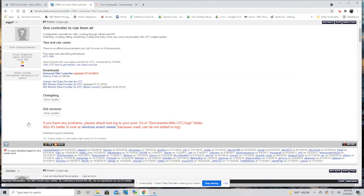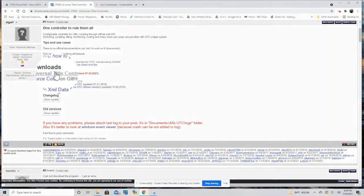Halfway down the page you will see downloads and underneath that Universal Title Controller. Click on that. That will begin the download.